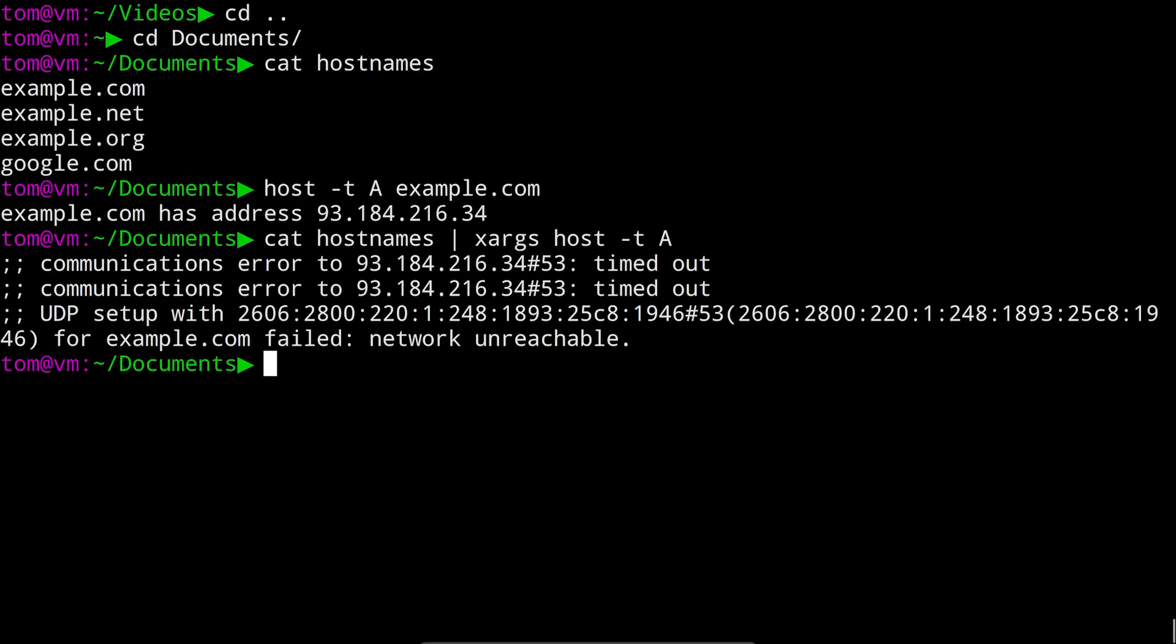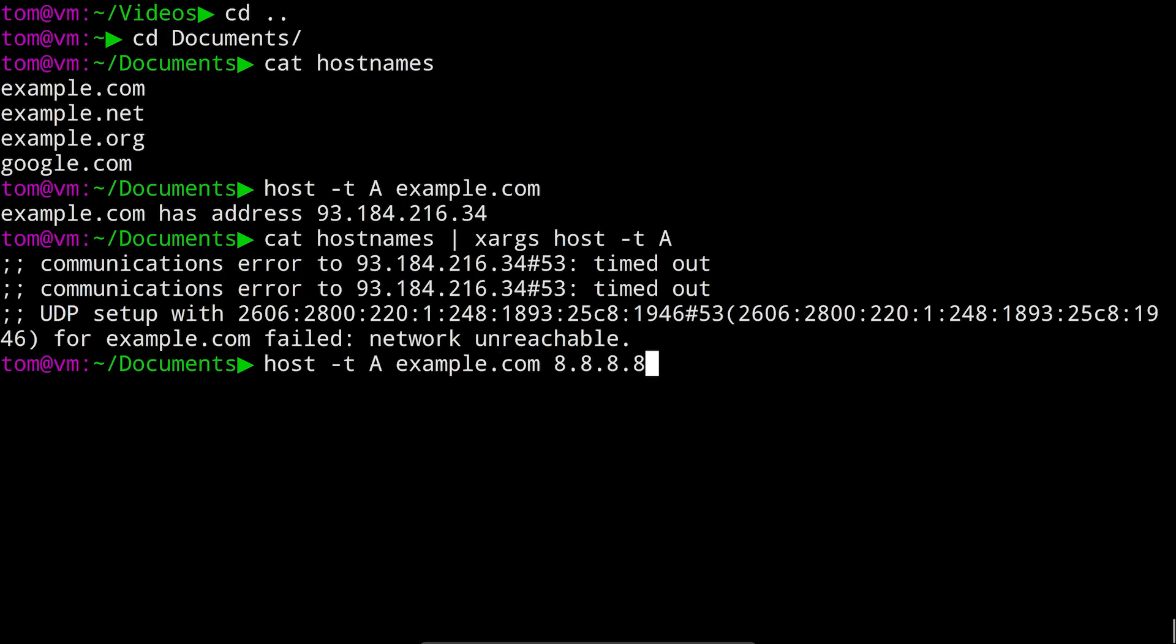It turns out that's because xargs is providing every line of input to the host command all at once. For the sha1sum command that worked fine because it can accept multiple file names at once. For the host command though, the second argument is actually the optional address of a DNS server to use instead of the default. We can fix this using the dash n flag to tell xargs to only provide one line of input to the host command at a time.